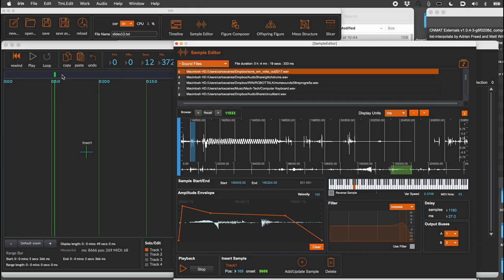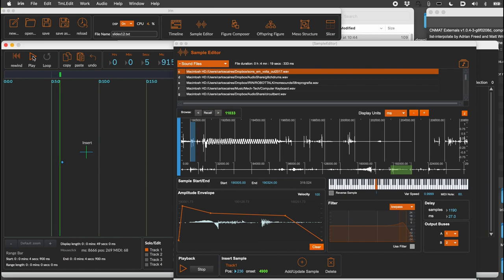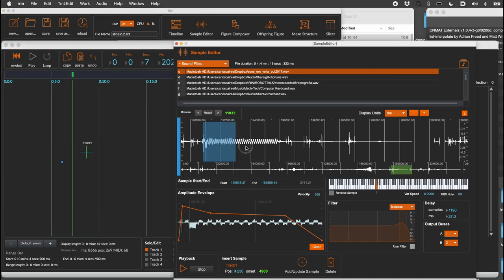Now let's put something on the timeline. Move the green playback bar to define a time position and, in the sample editor, press the plus button. Hit playback in the timeline to hear the result. Let's create some more samples.